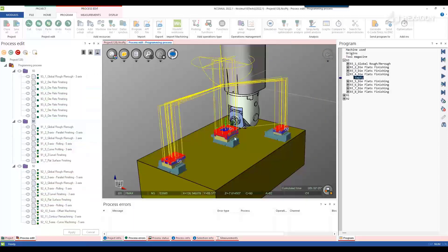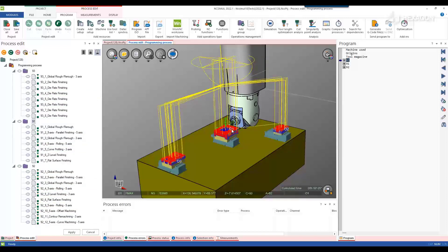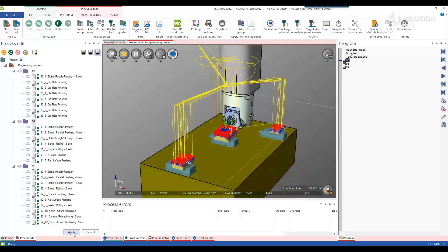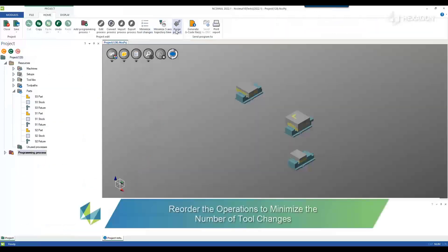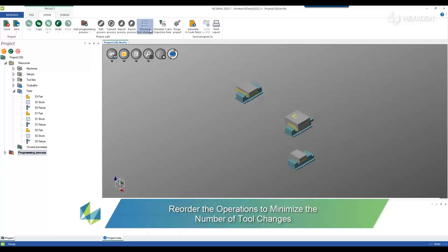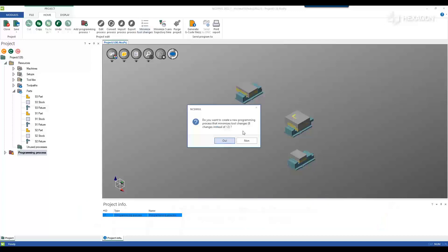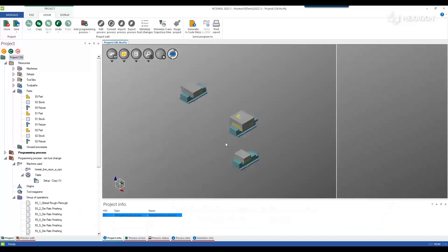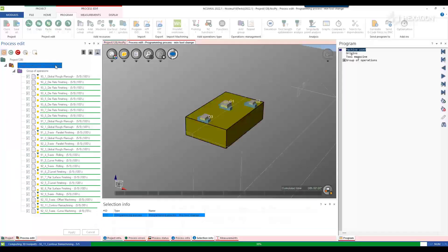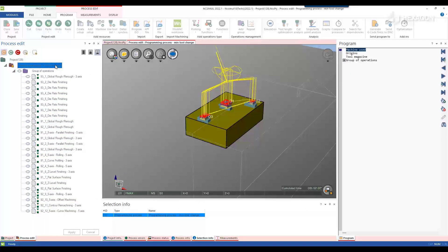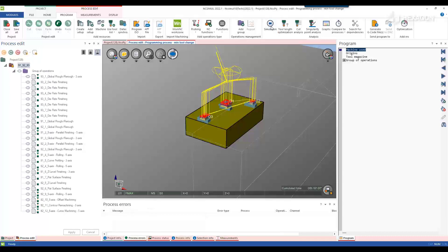Once the positioning is perfect, you can save your manufacturing process and use the 4Cam command to minimize the number of tool changes. NcSymbol will duplicate the process and reorder the operations to reduce wasted cycle time.